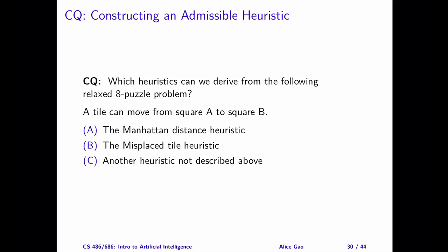In this problem, we relax the 8-puzzle by removing both constraints. When we move a tile from square A to square B, A and B do not need to be adjacent, and B doesn't have to be empty. What admissible heuristic function can we derive using this relaxed problem? The correct answer is B, the misplaced tile heuristic.